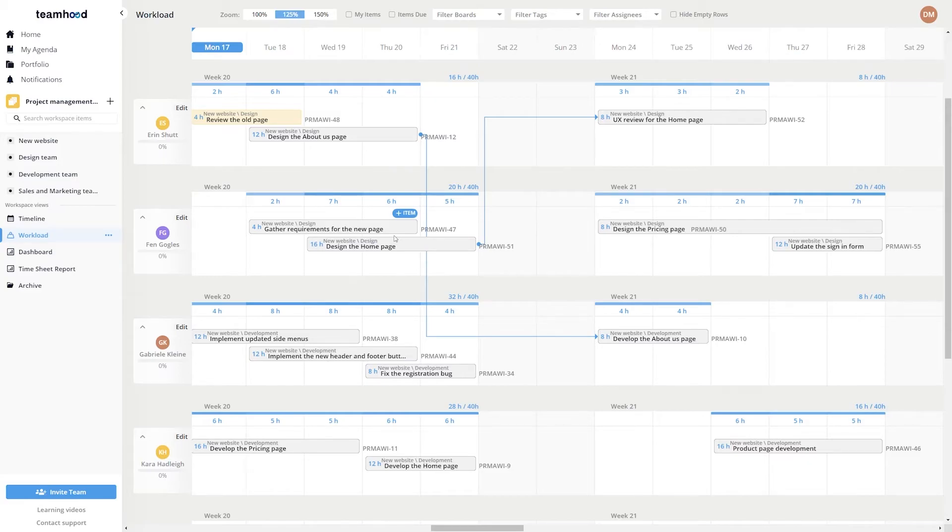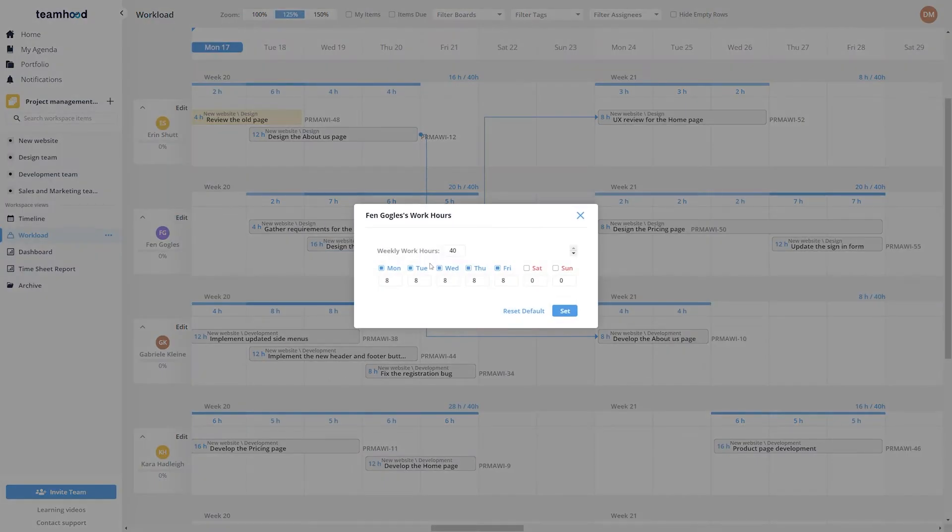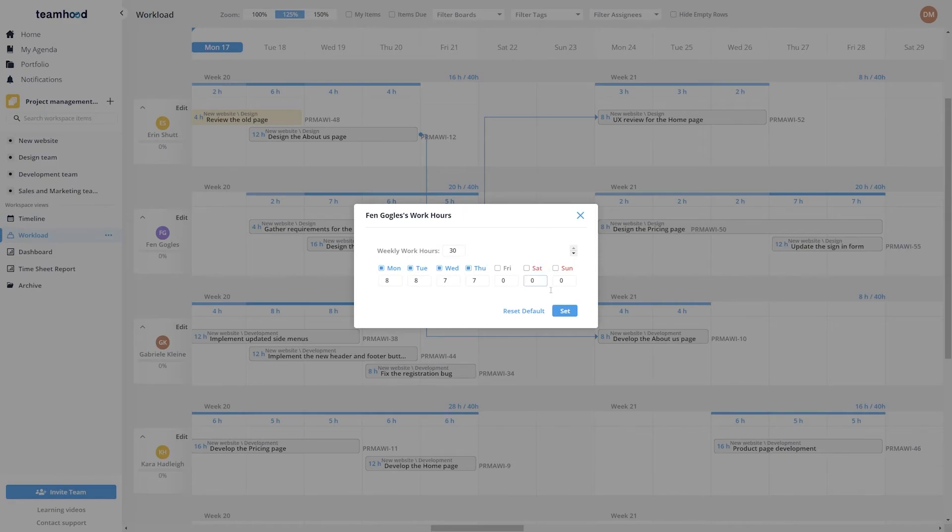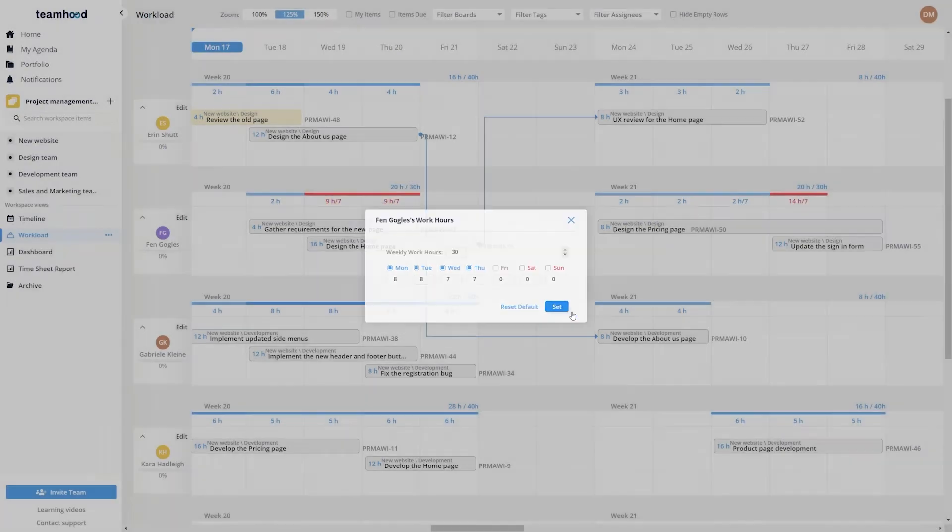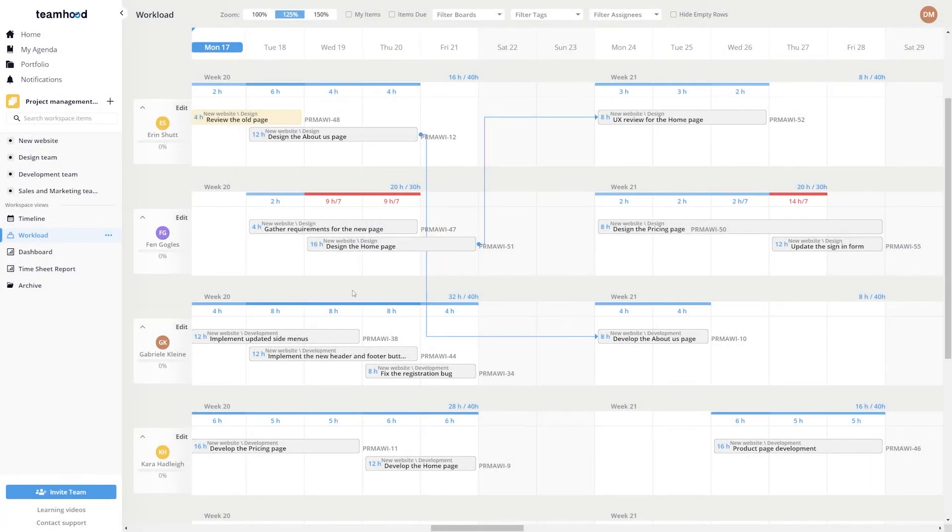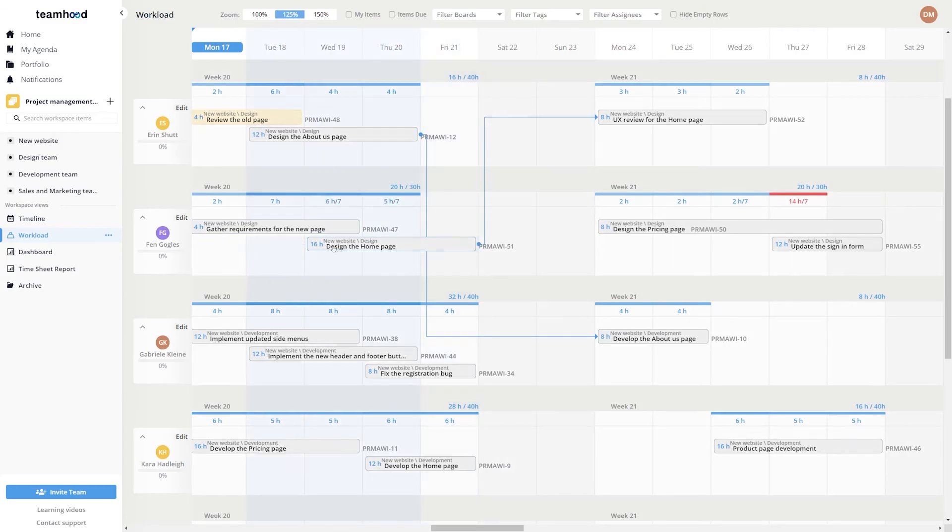Not all of your team members work full-time or on the same schedule. No problem - simply modify their work hours to set precise plans and modify the workloads.